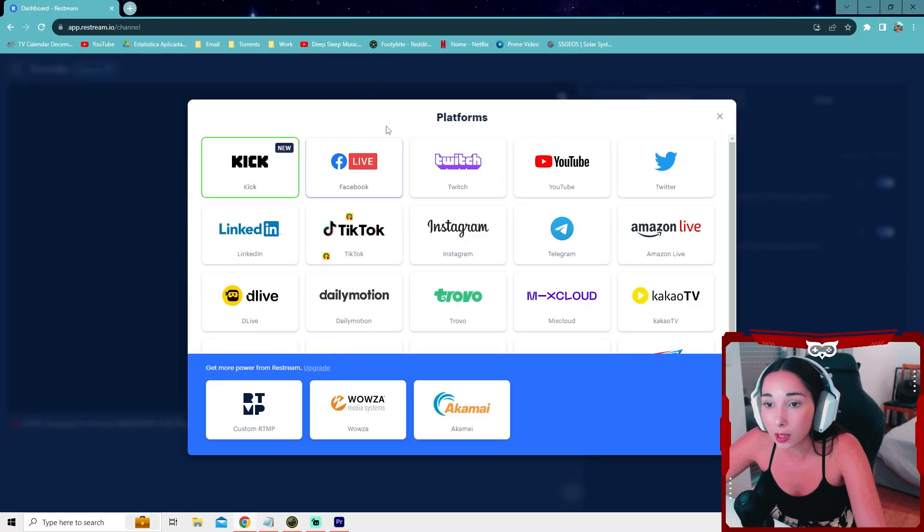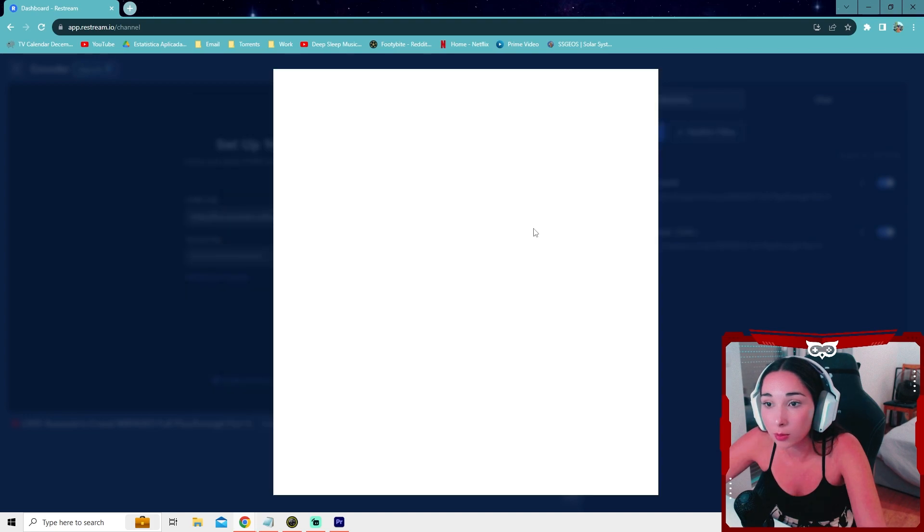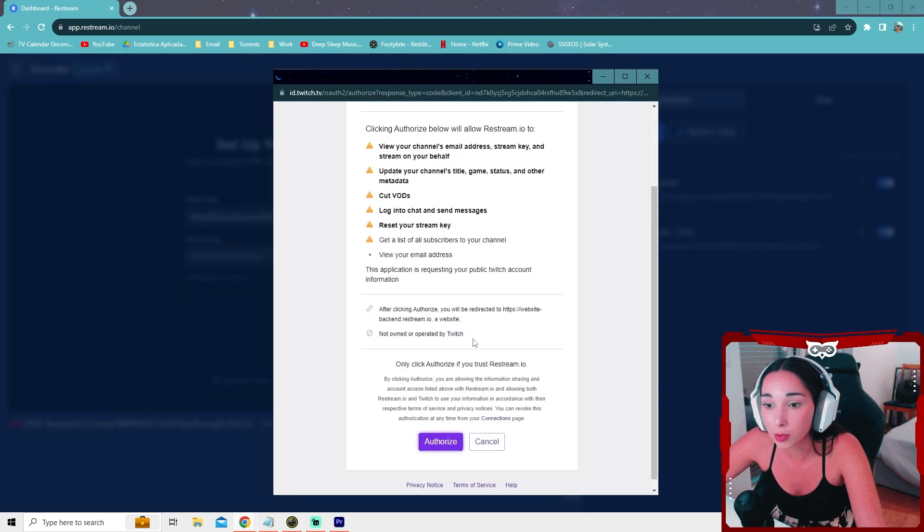So you can go ahead and link up your accounts. Just press on it and it will take you to this page. You authorize and do all that.